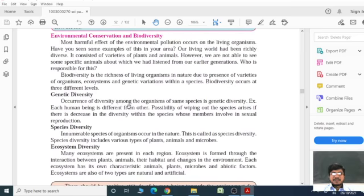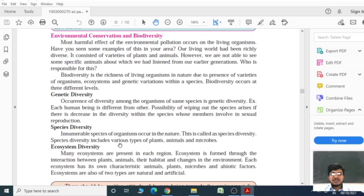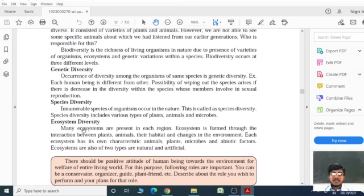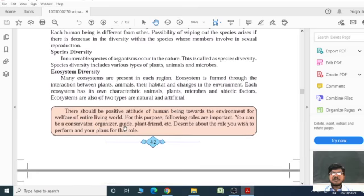Genetic diversity refers to diversity among organisms of the same species — for example, each human being is different from others. Species diversity refers to the innumerable species of organisms occurring in nature, including various types of plants, animals, and microbes. Ecosystem diversity means that many ecosystems are present in each region. An ecosystem is formed through interaction between plants, animals, their habitat, and changes in the environment. Each ecosystem has its own characteristics involving animals, plants, microbes, and abiotic factors. Ecosystems are of two types: natural and artificial.